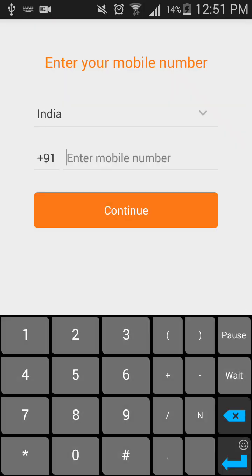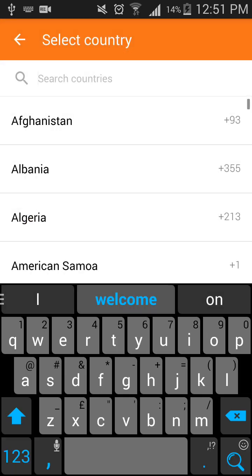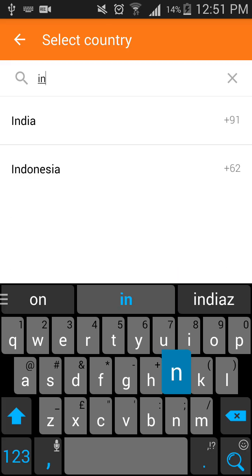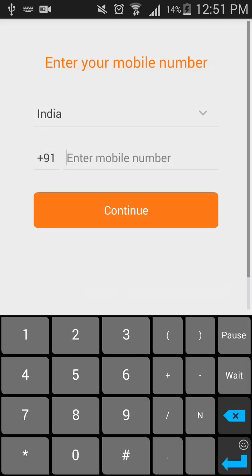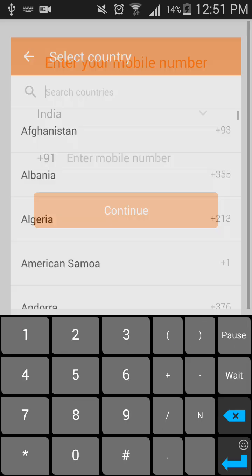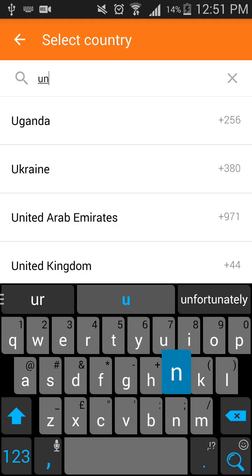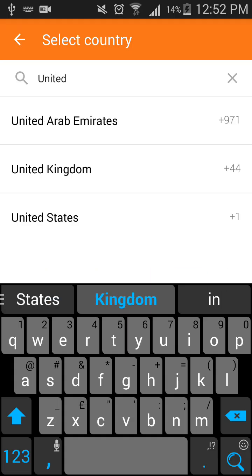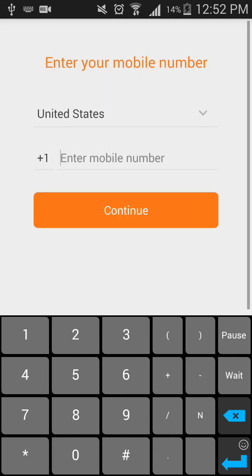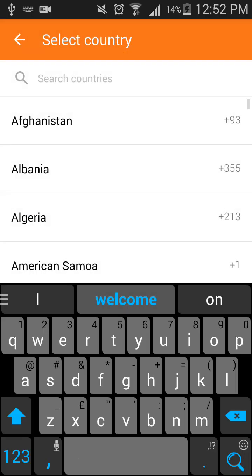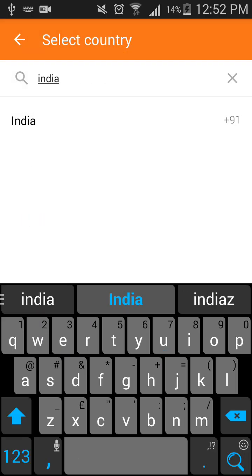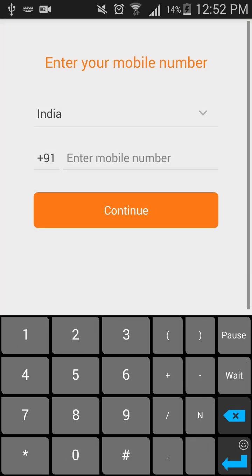Choose your country — if you are from India you can choose India, or if you are from the United States select United States. I'll choose India for example. Now it will ask me to enter my mobile number.